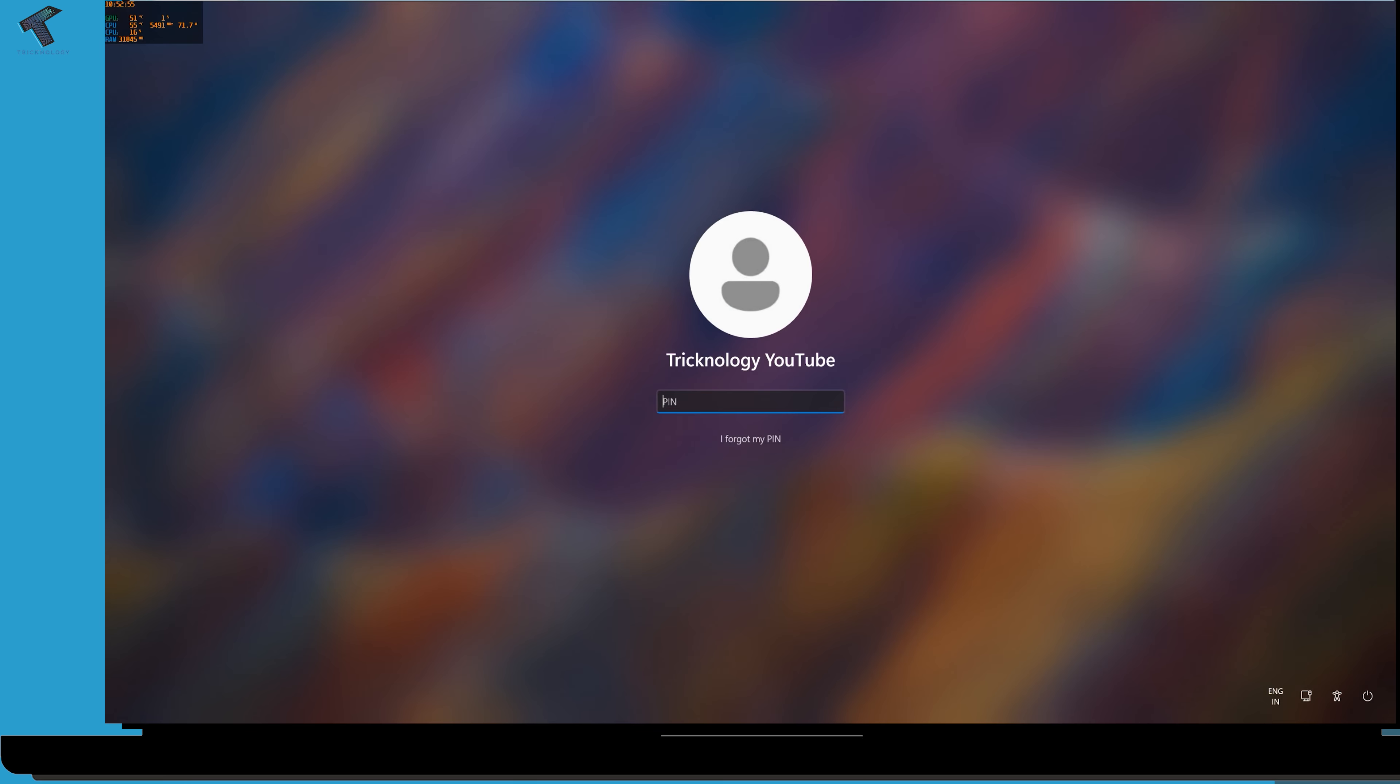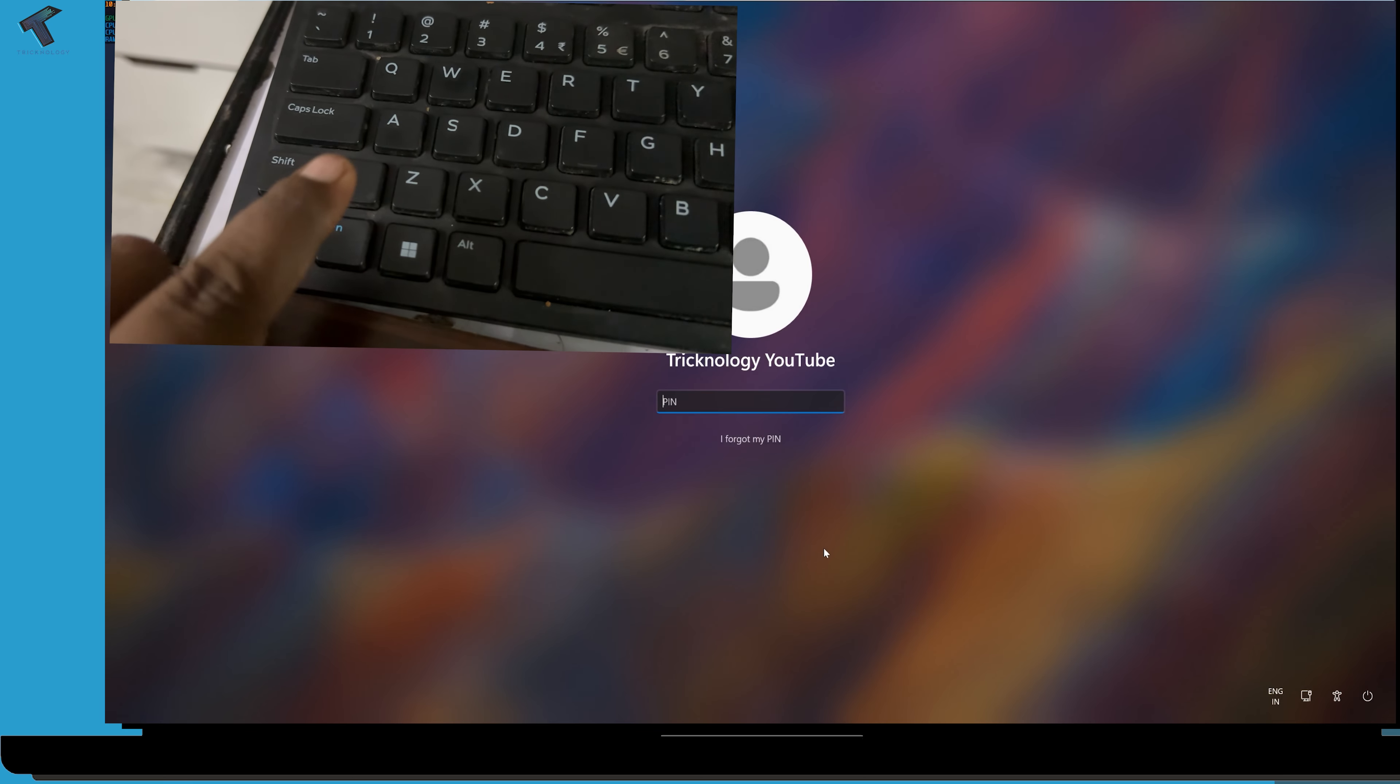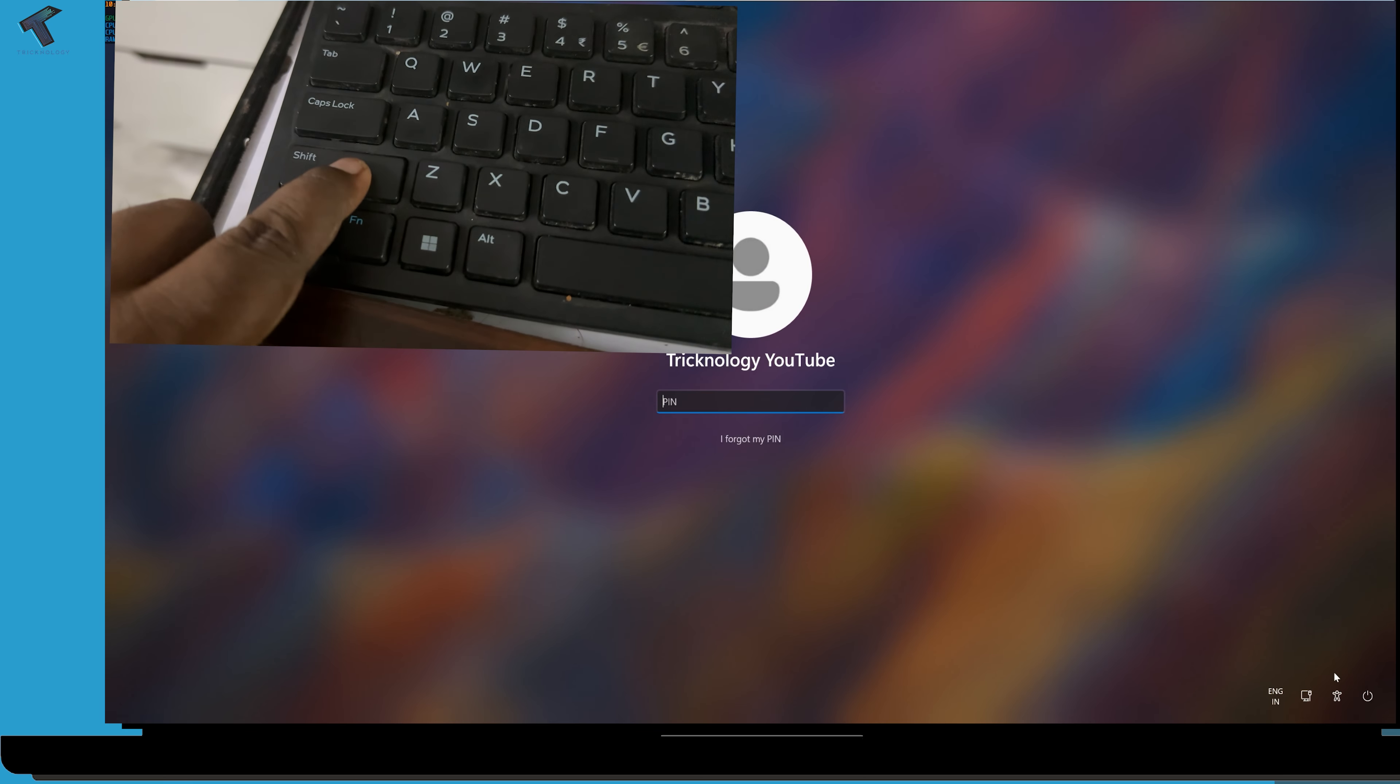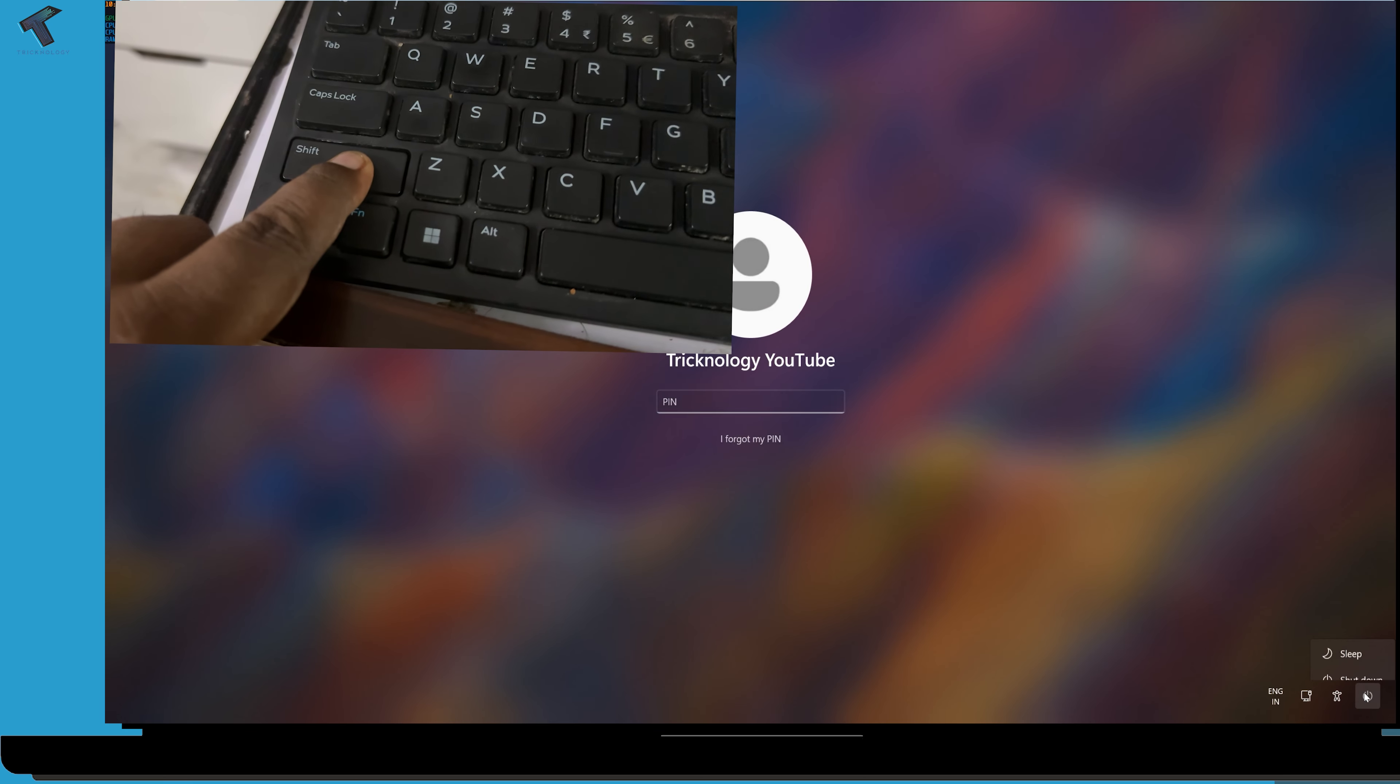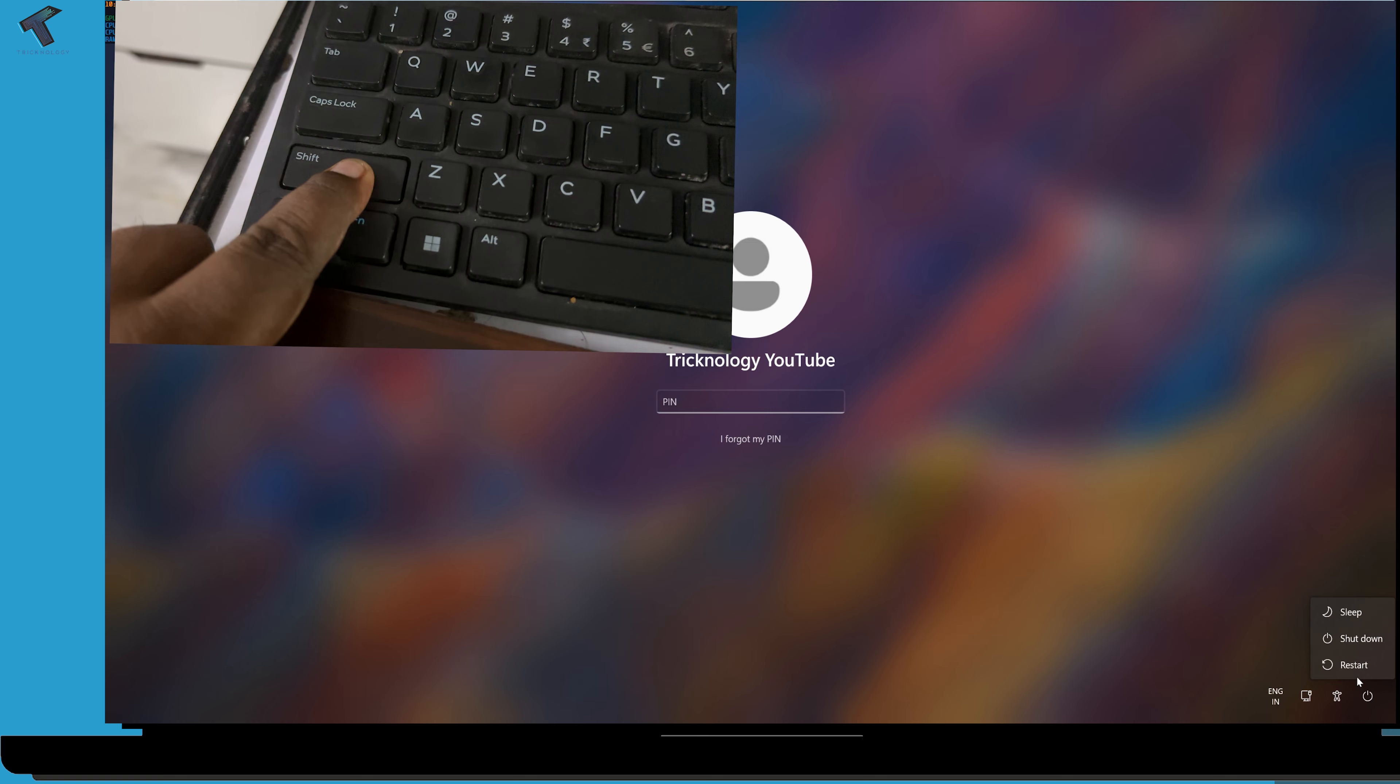First, what you have to do is press and hold the Shift key, and after that click on the power button on your right side corner and click on restart button.